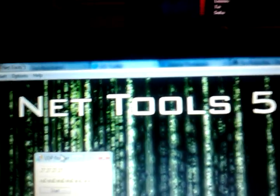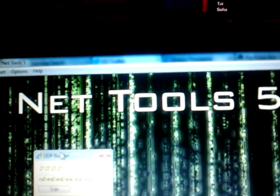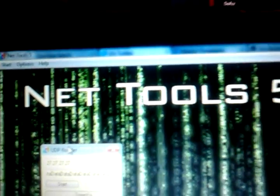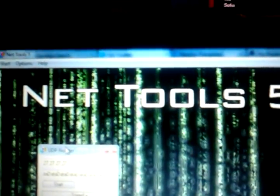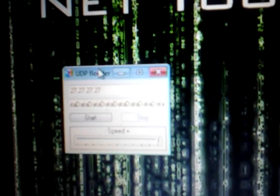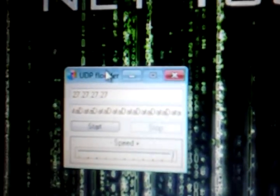First off, you need a program called Net Tools. You can download it from Soft PDR — just type into Google 'Net Tools 5 download' and follow the instructions. I always download from Soft PDR because it's always virus free.